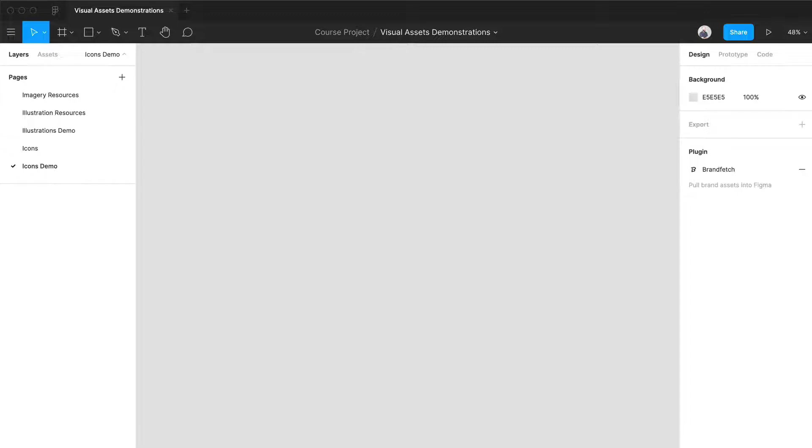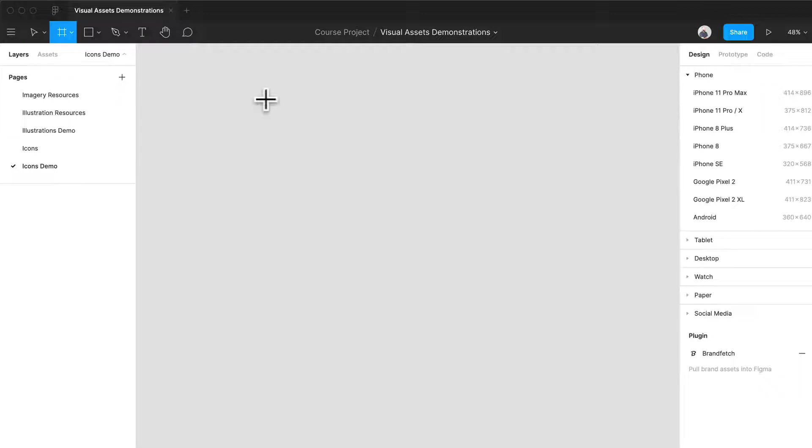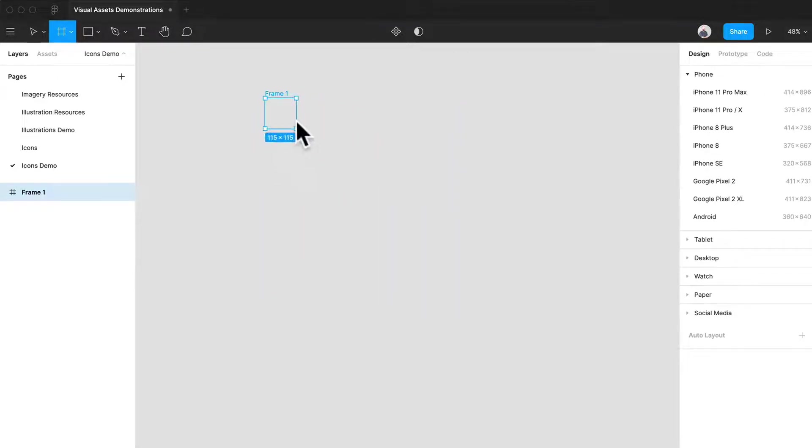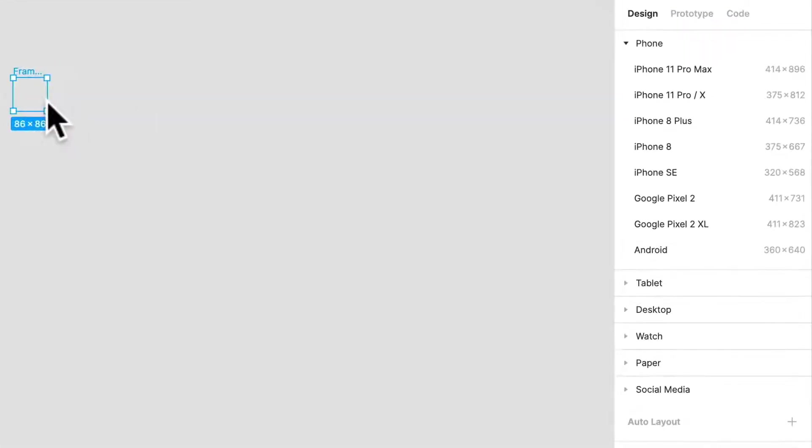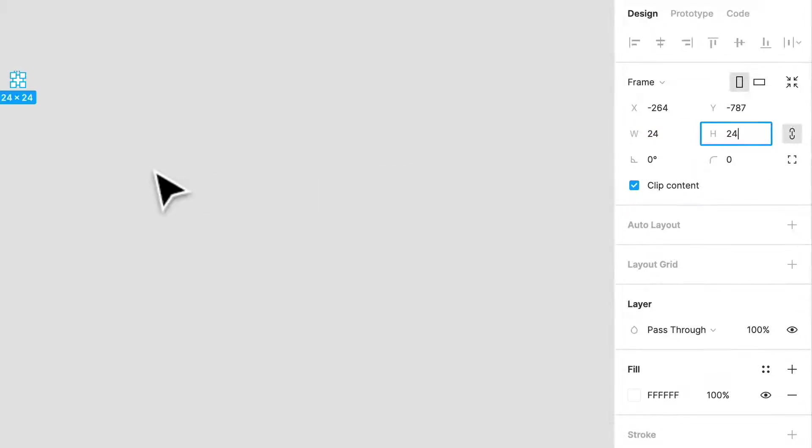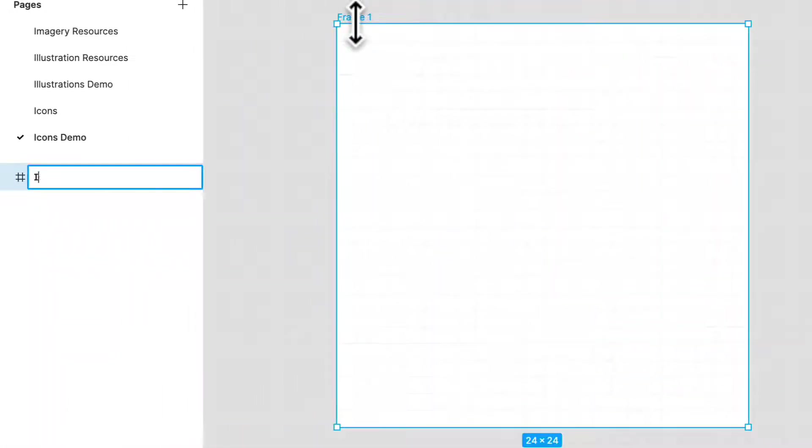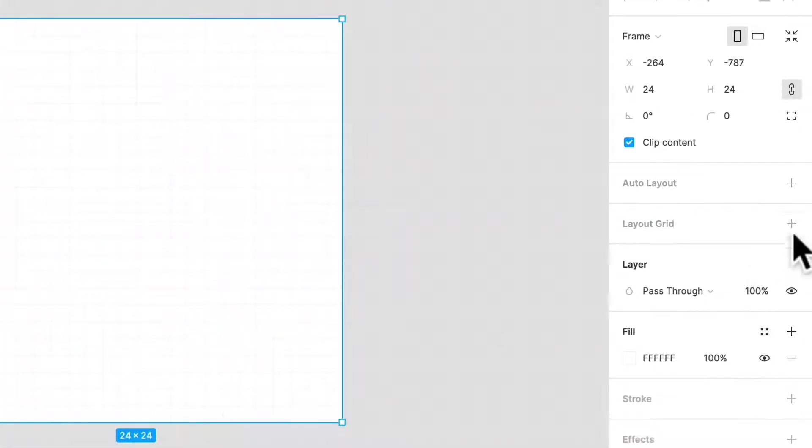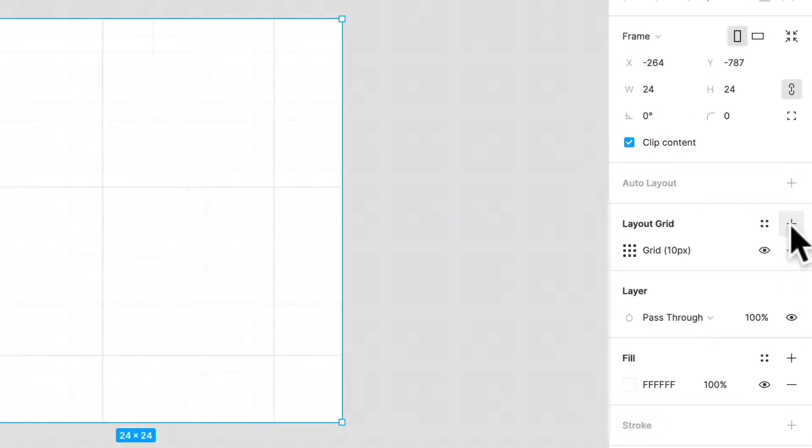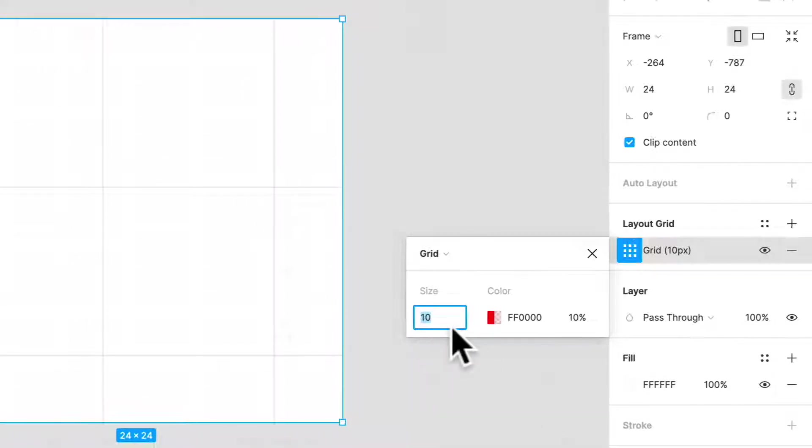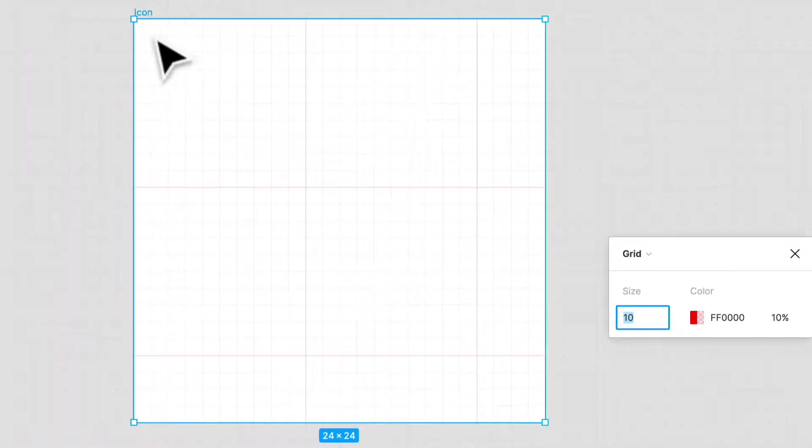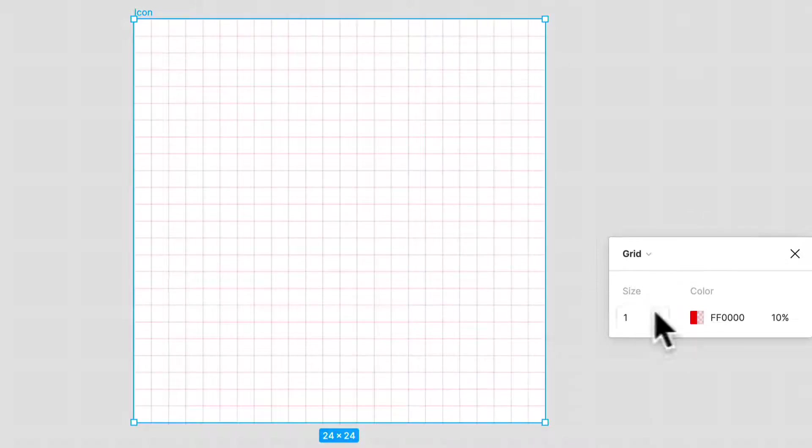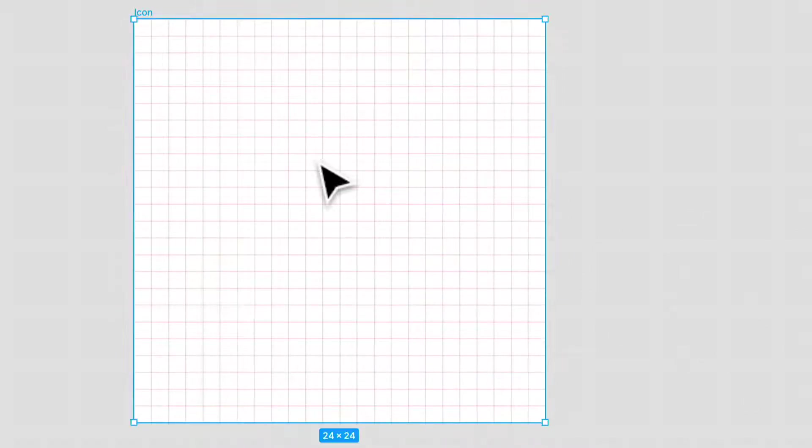So let's create a grid. So we're going to create a frame and it's going to be a small frame. It's going to be only 24 by 24 pixels. Let's zoom right in. There we go. Let's rename that to icon. So we have our little grid right here. And what we can do is we're going to create an actual grid. So you'll notice that this is a defaulted 10 pixel grid. We want an actual, just a one pixel grid. So that's going to work for us. Perfect.